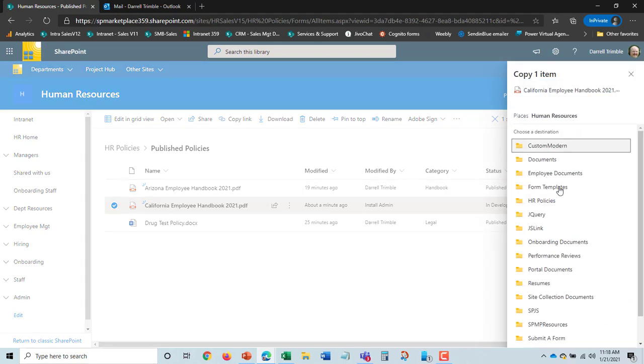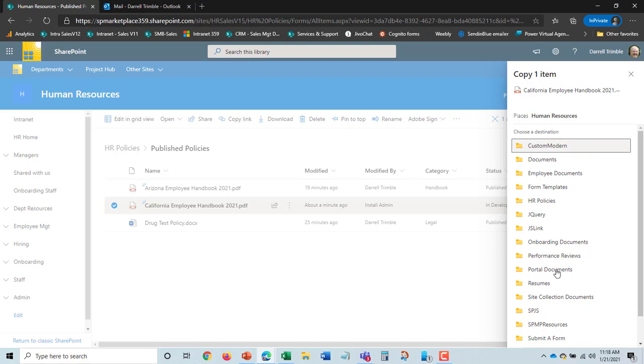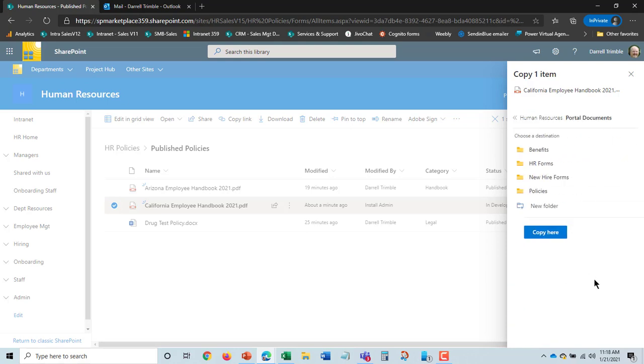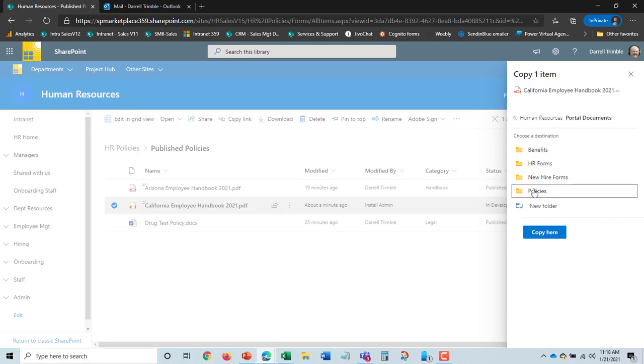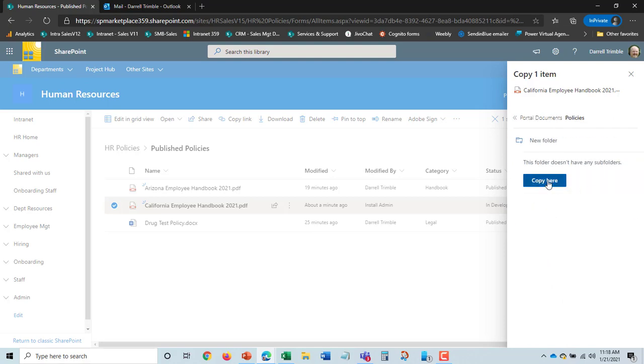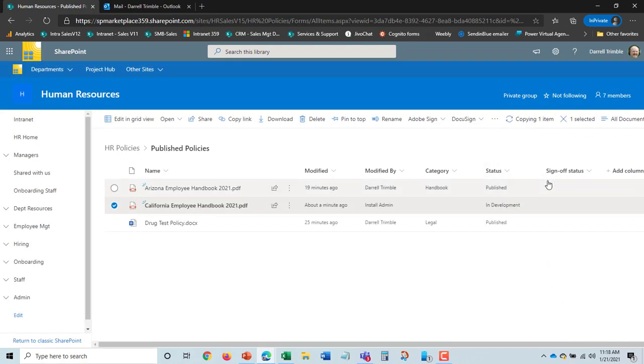And instead of going to this we're going to actually put it into portal documents which is our public folder. And we'll say copy it here. And now it will actually be copied and available into the employee self-service folder. It'll also come up in any searches from Doc Central too.